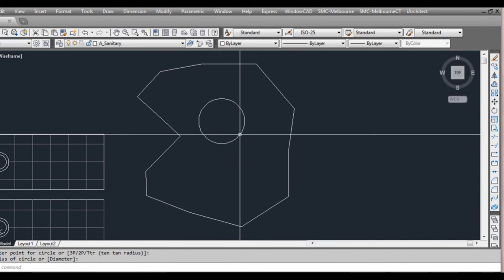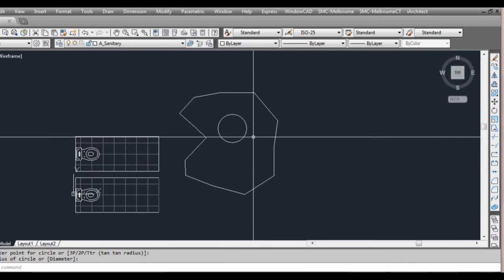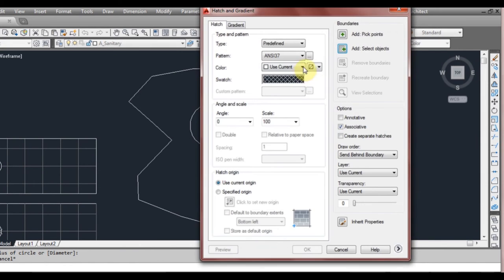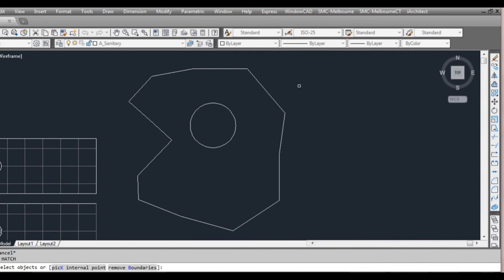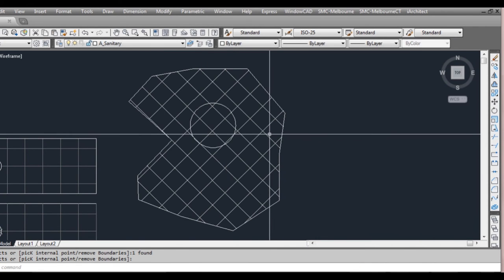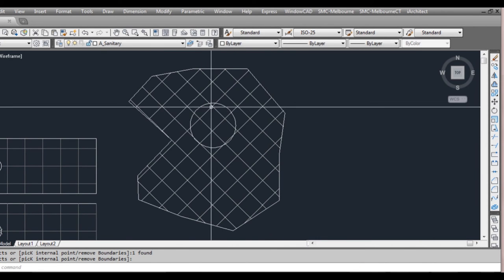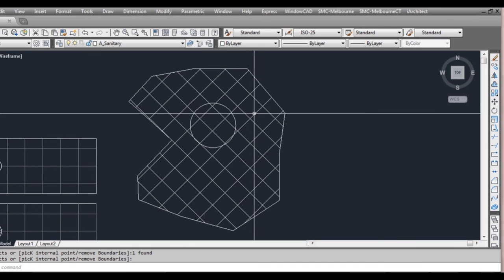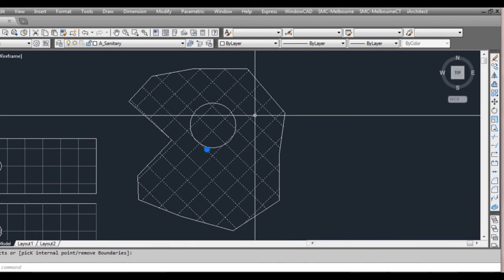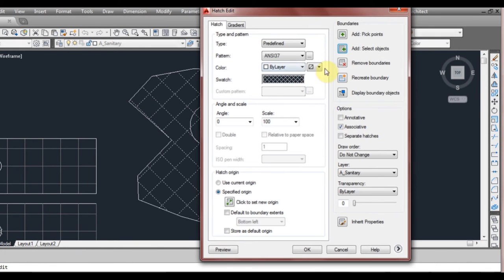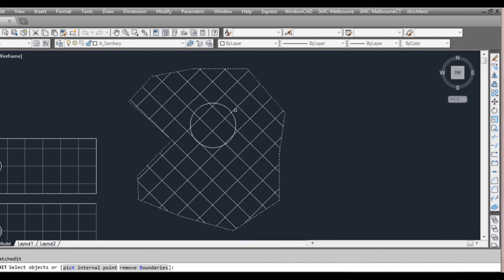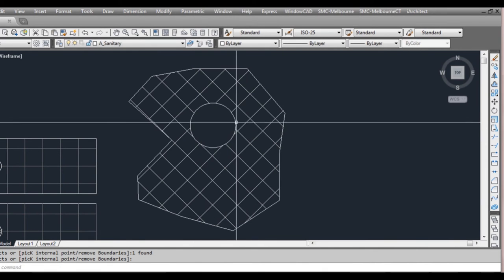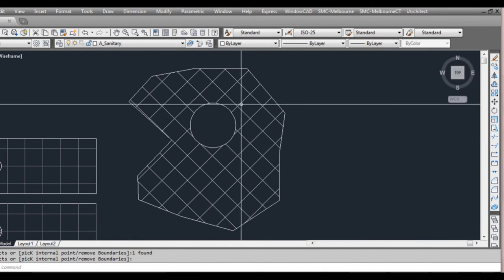Another thing to look at is if we create an object in here we go back to BH. If we select this and then just enter it goes right through our object. We might not want that. So we right click hatch edit and we select on select objects and we also select this object. Press enter. It's now left that object out.